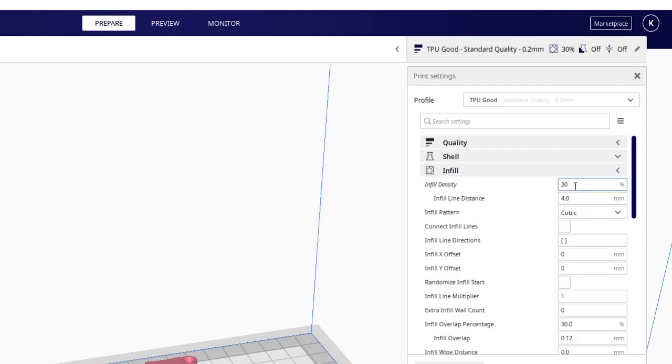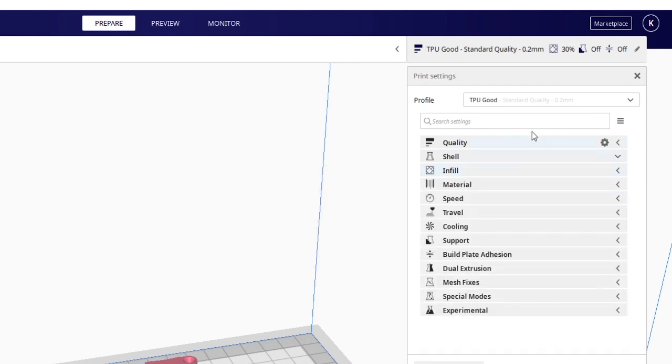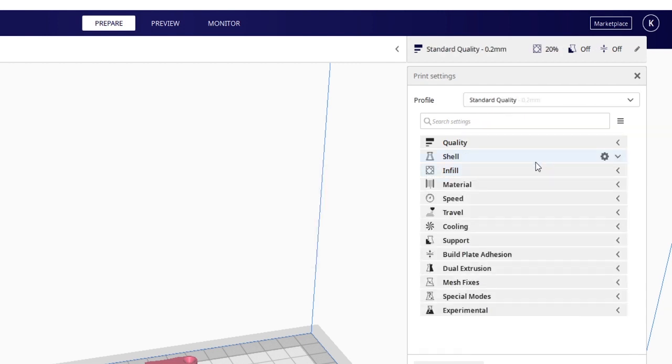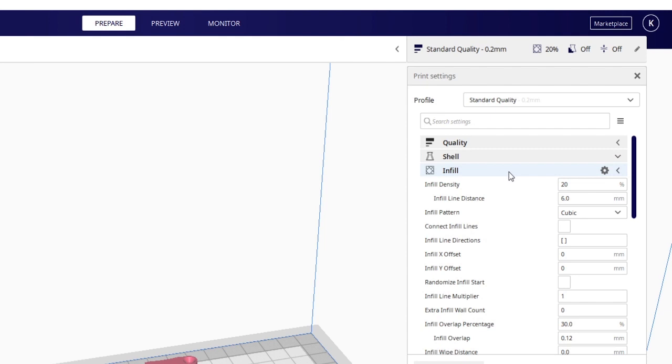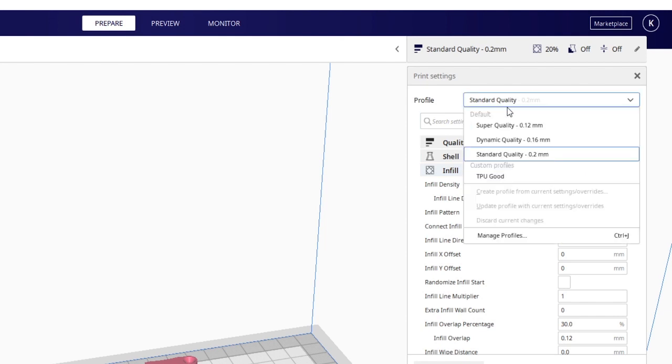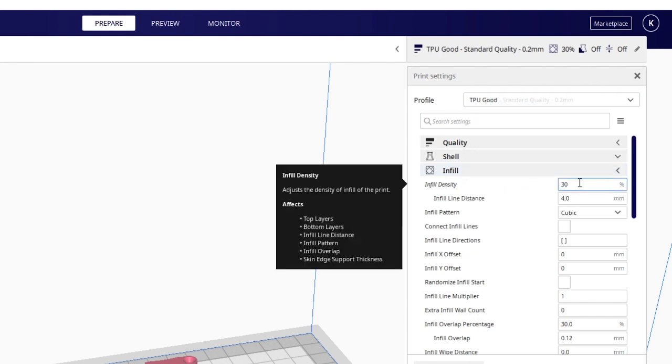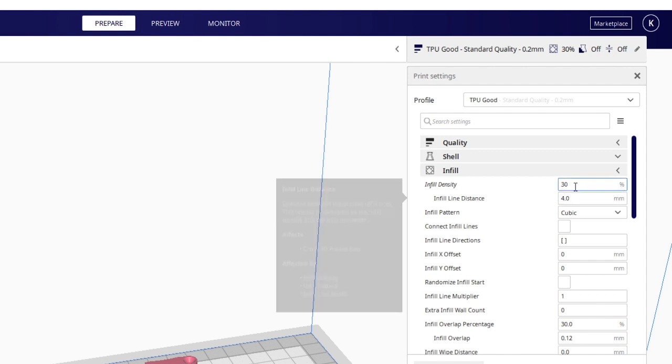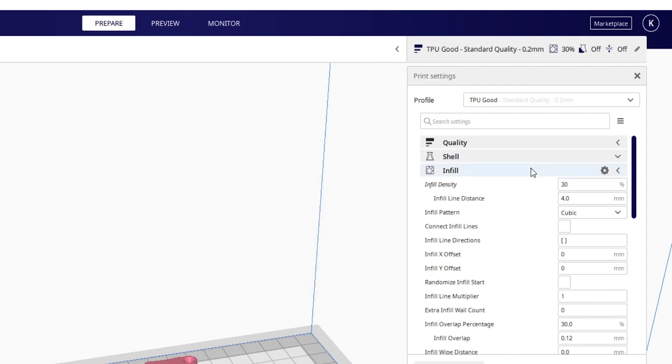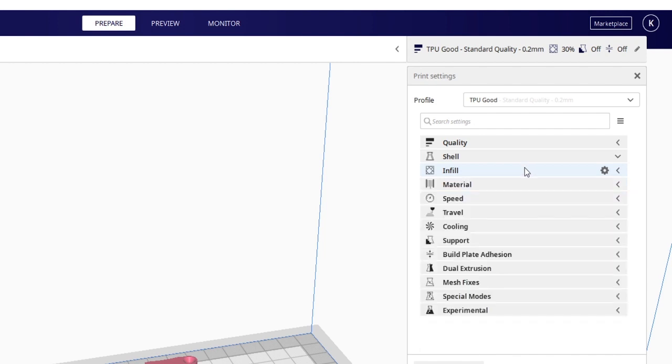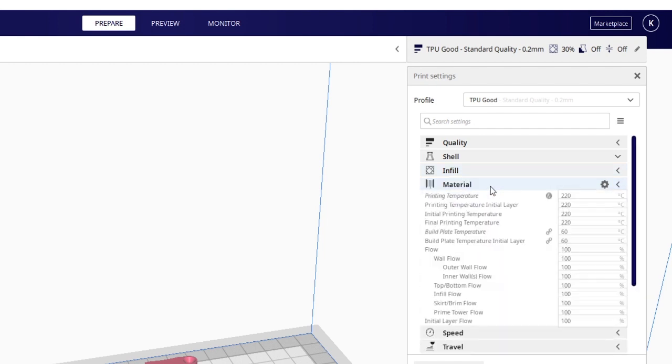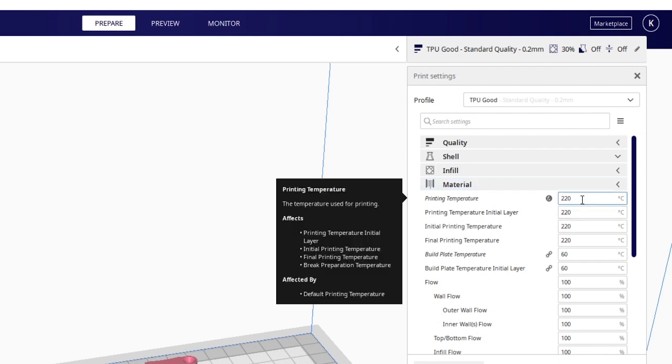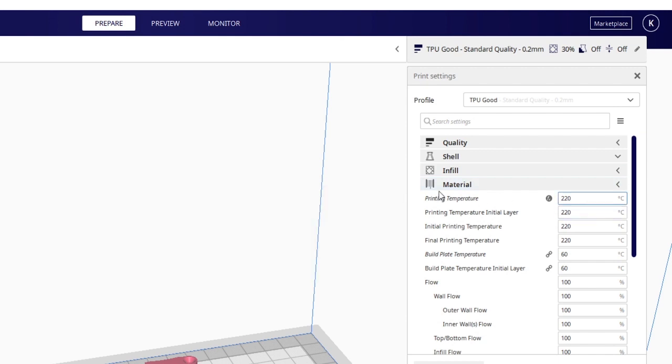One thing I didn't talk about is 30 percent infill. If I go back to the standard quality, I believe the infill is 20. Yeah, 20. So I upped it to 30. That still gives you some flexibility and squishiness in infill. You could probably go less on it, but otherwise you are running into that being changed. I also went to 220 degrees Celsius.